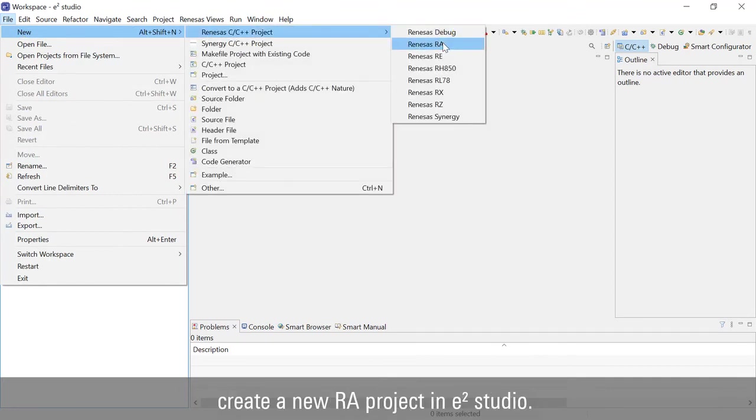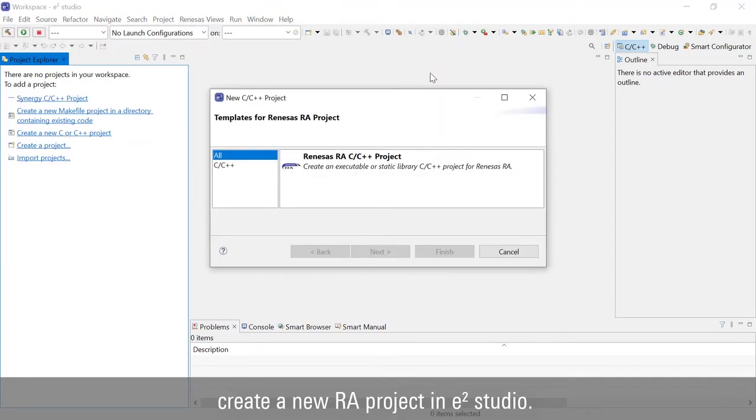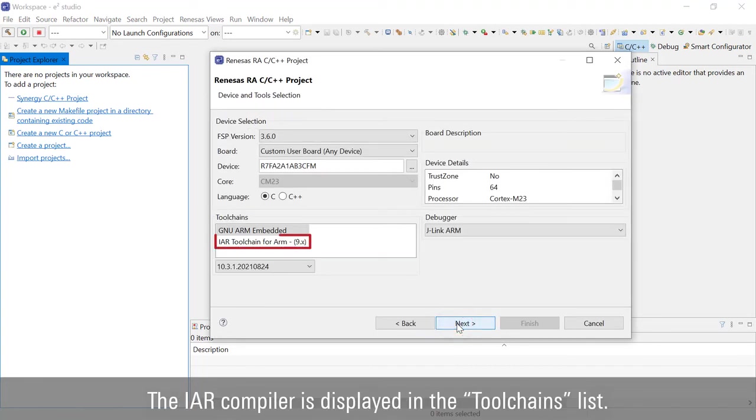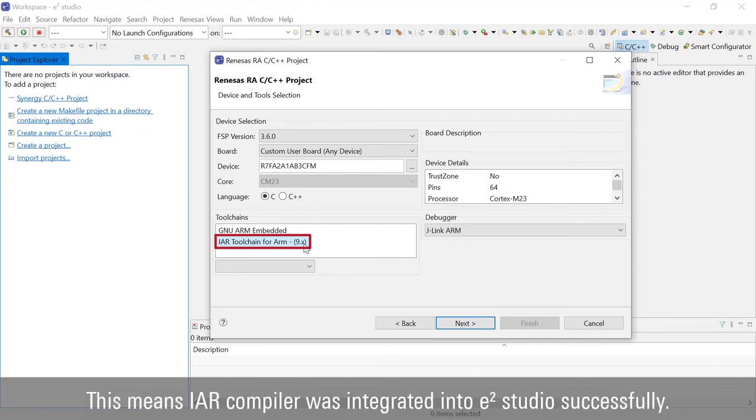To verify IAR Compiler integration, create a new RA project in E-Square Studio. The IAR Compiler is displayed in the Tool Chains list. This means IAR Compiler was integrated into E-Square Studio successfully.